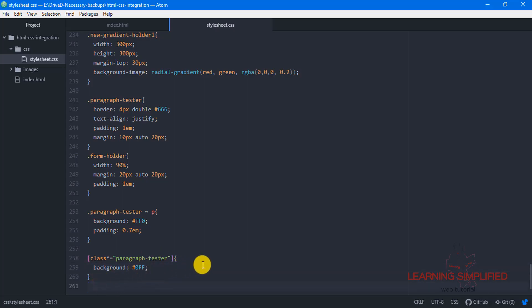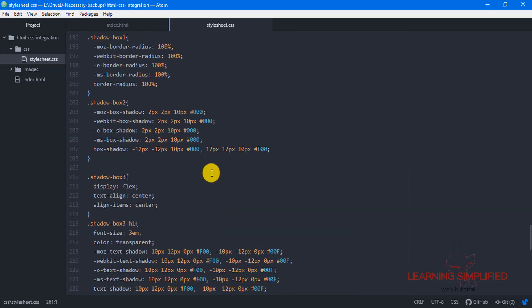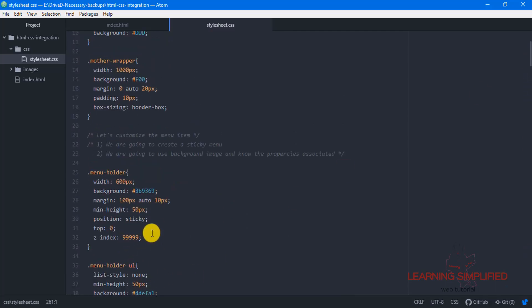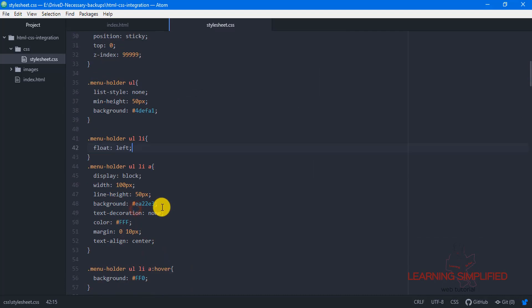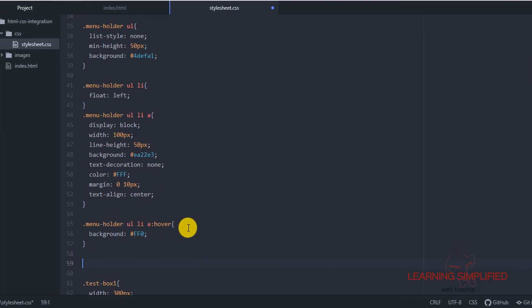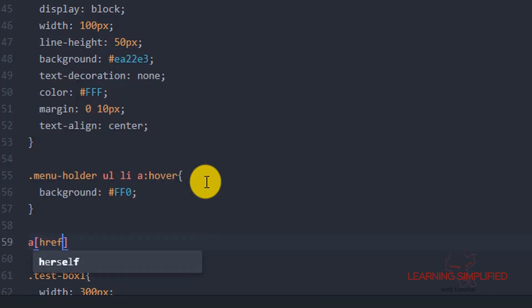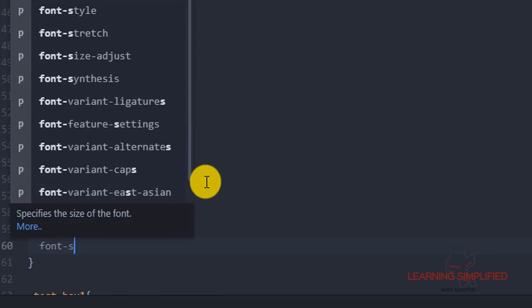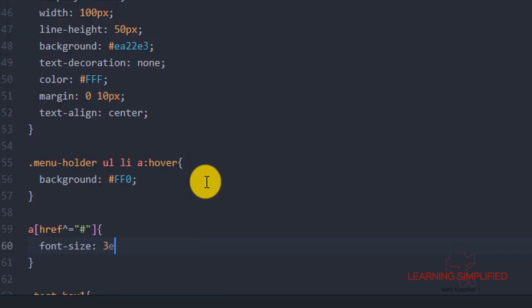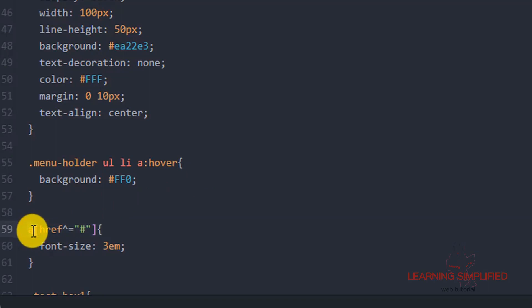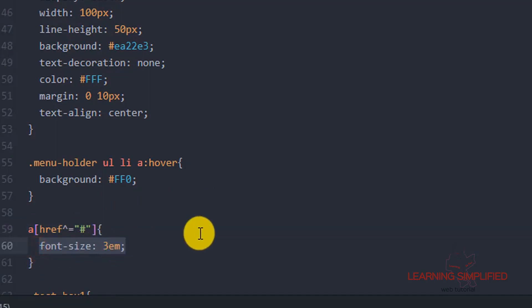After this we will see how to target specific hrefs — some hyperlinked references. Let's get back to the menu part we have created. Here comes the menu holder UL list A that we have defined. If we mention it here as an 'a[href]', we'll check this with font size — increasing the font size to 3em. Any link which has a hyperlink reference set to the hash symbol will be having this particular font size of 3em.